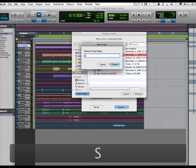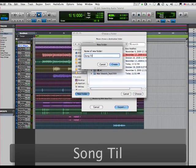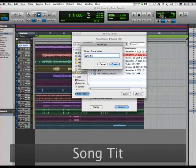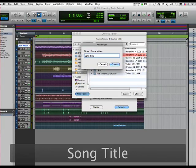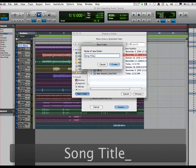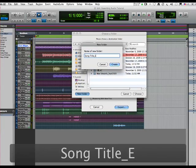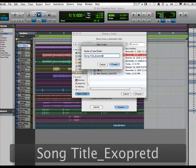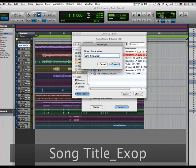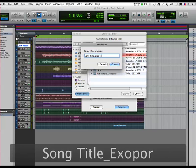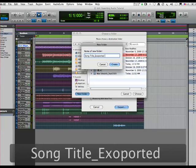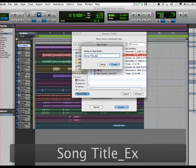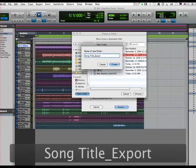Now let's choose a folder. Let's make a folder called the name of the session, Song Title. I really can't spell, I'm bad.